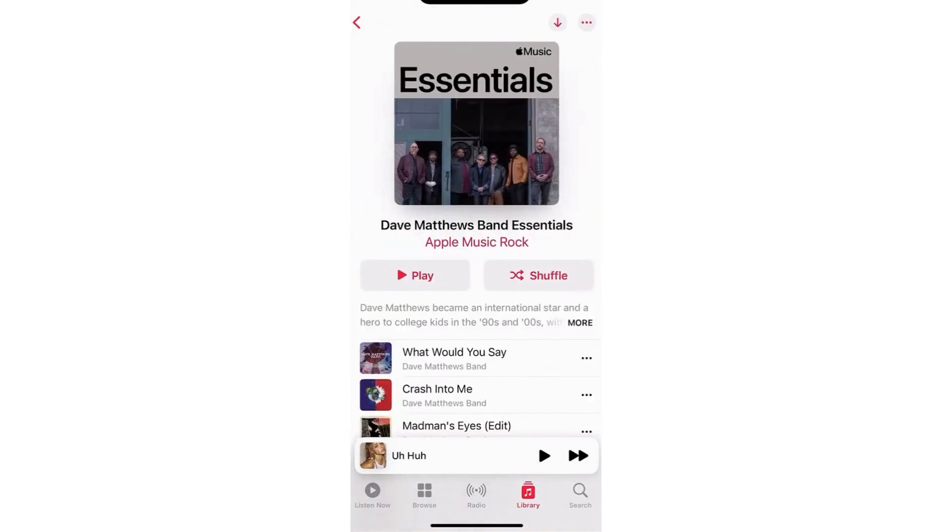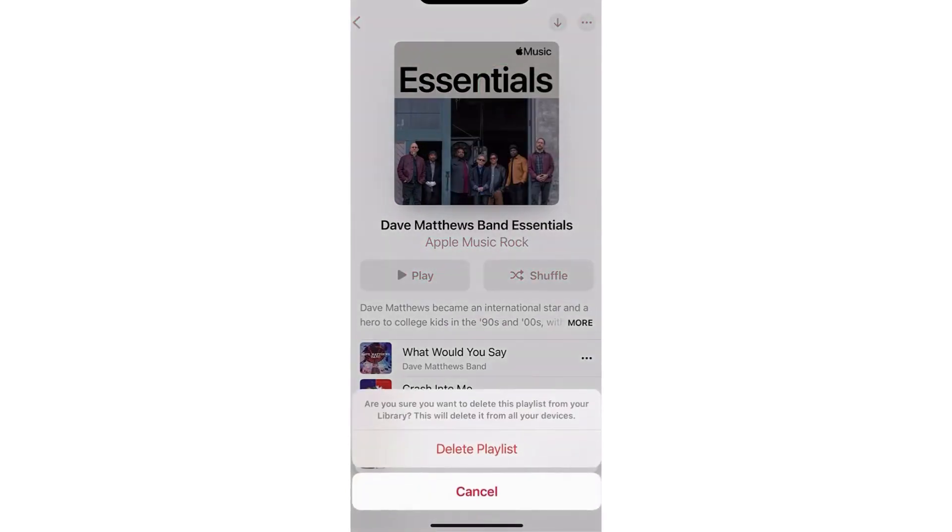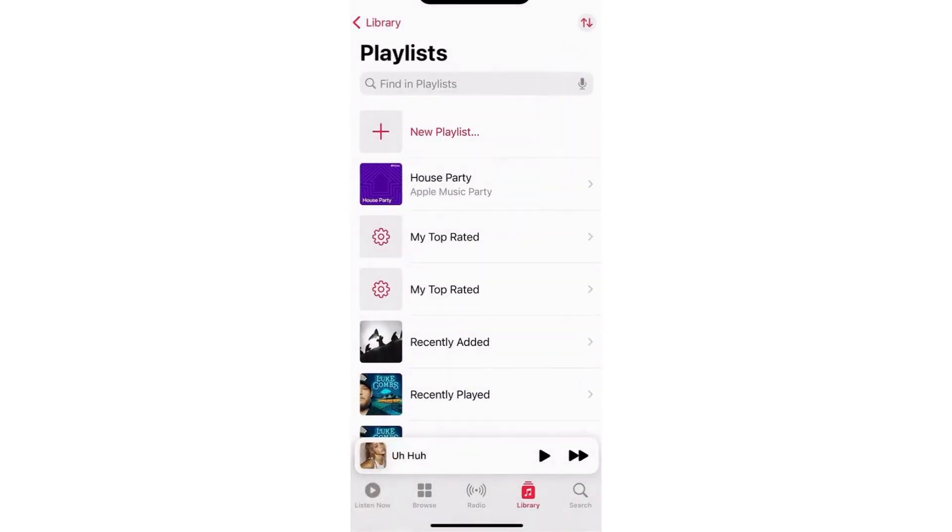Then just click on the three dots at the upper right and tap Delete from Library. And then just confirm the action by tapping on Delete Playlist right here. Doing so will then delete that playlist on your library.